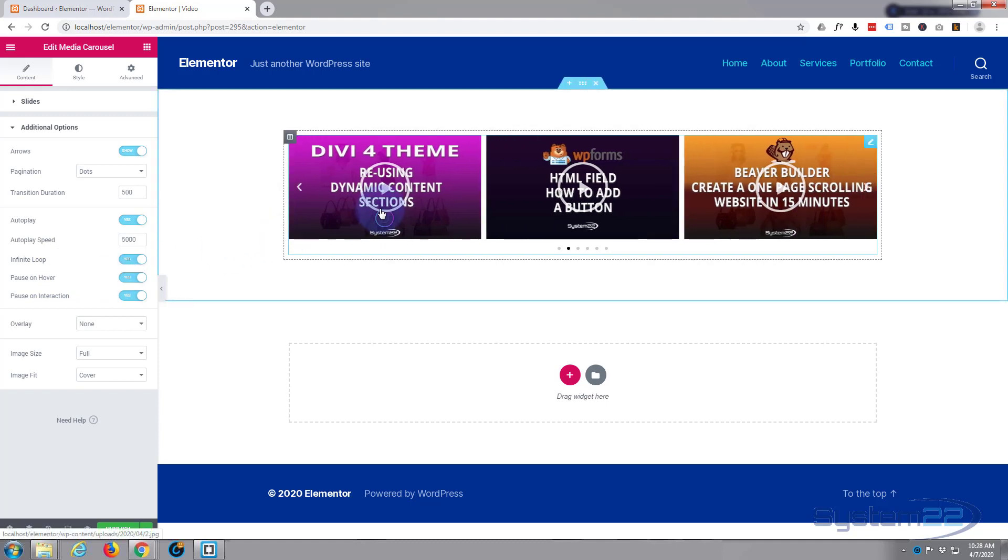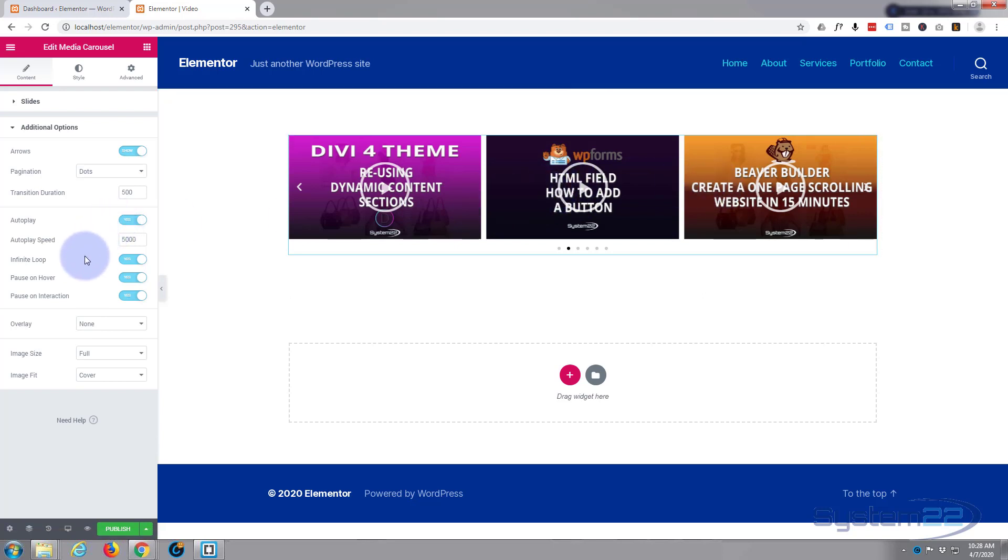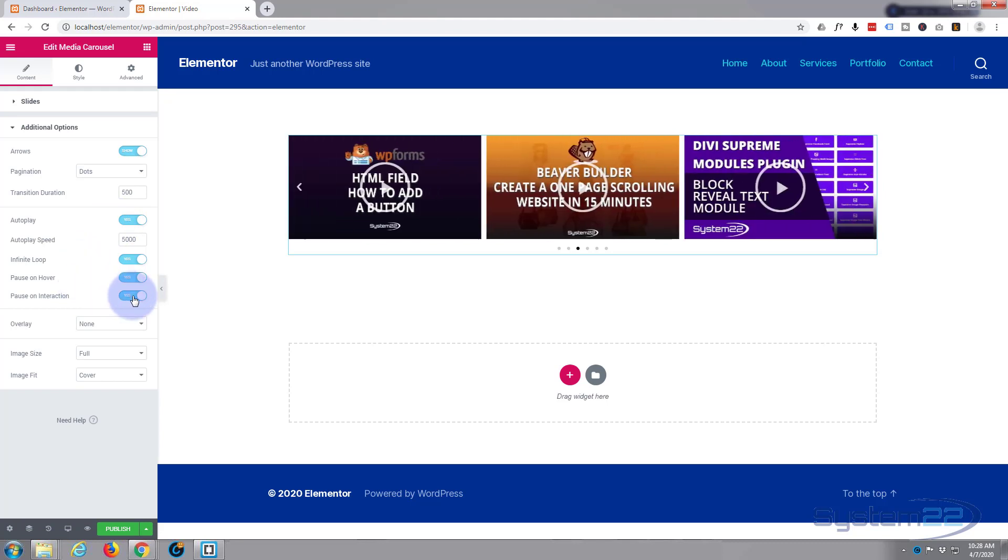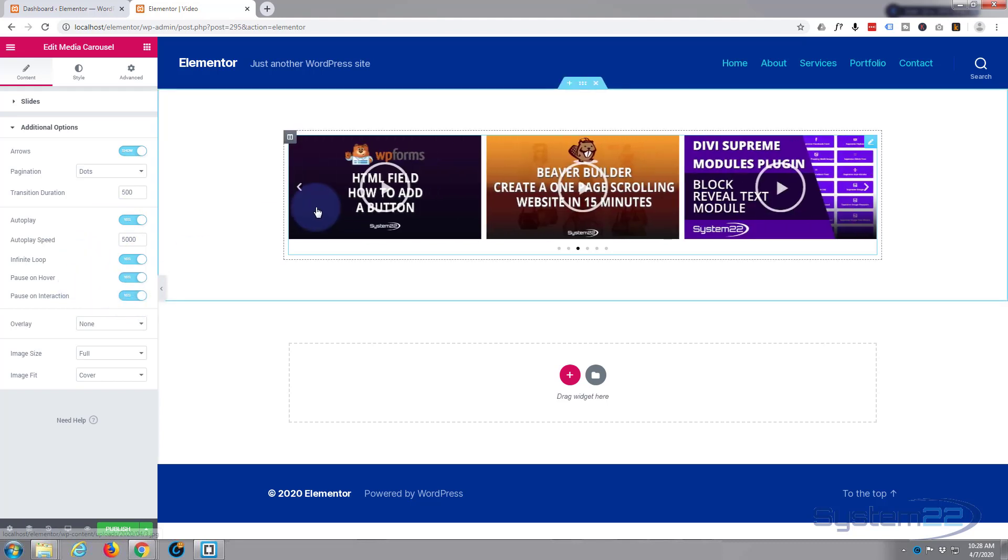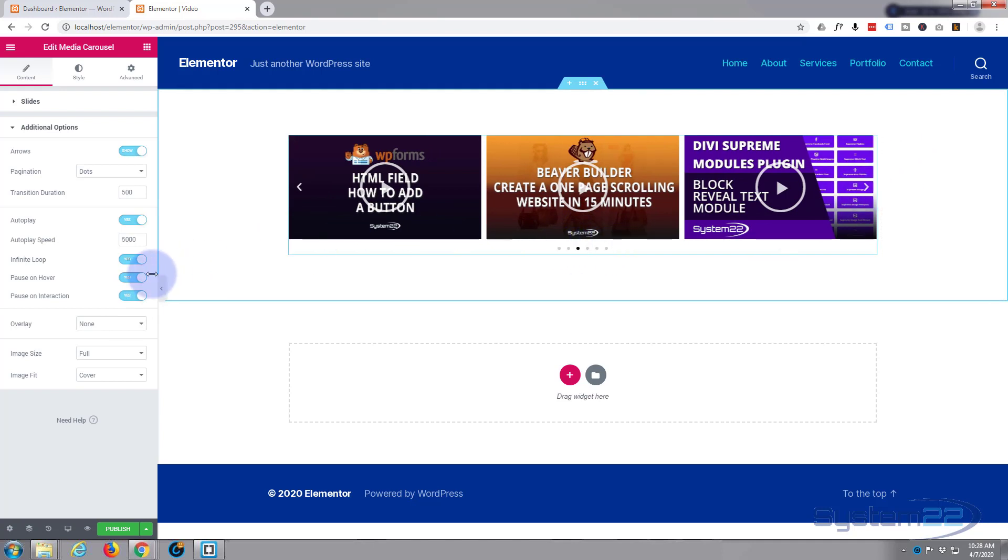Pause on hover. I think that's a great idea because it gives people a chance to read the titles. If they put their mouse over it, it's going to just stop and they can read whatever they want. I think that's a good idea so I'm going to leave that. Pause on interaction again. If they do anything like this, move it along, it'll pause. I think that's a great idea.